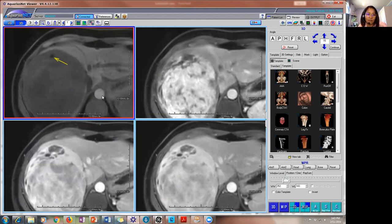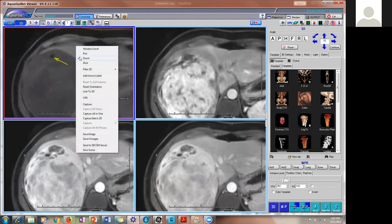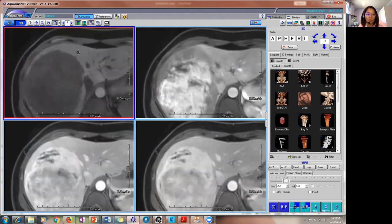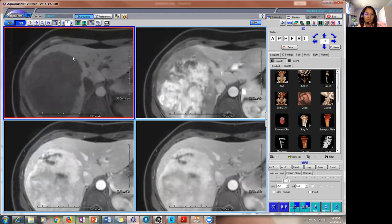Versus the in and opposed phase — that's how you can tell macro fat from intracytoplasmic fat, which we typically see with RCC, hepatomas, and HCCs.